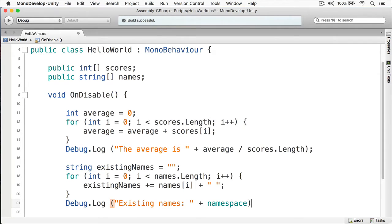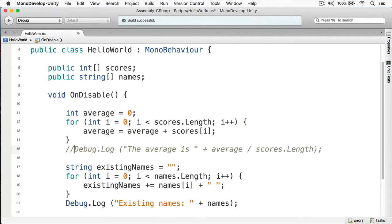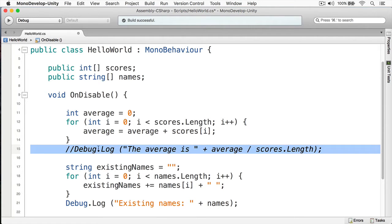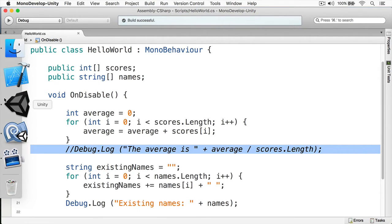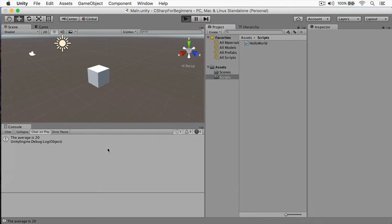And for our print out we'll just simply do existing names like so and we'll just print out the names like that. Gotta love MonoDevelop and its auto-completion. And to keep the logs clean, I'm going to comment this out so this won't run now.